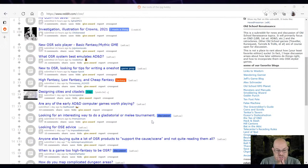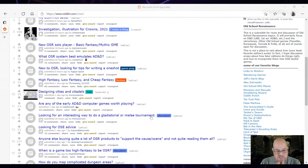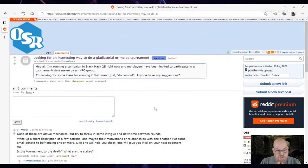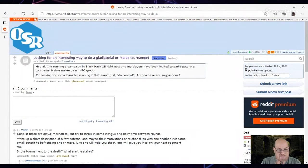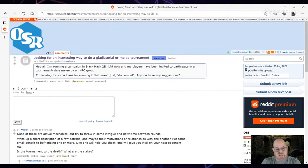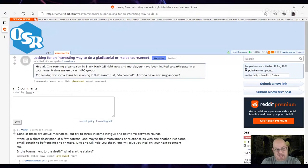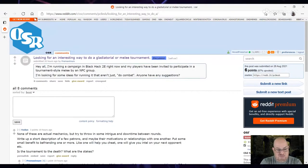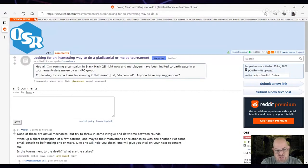Looking for an interesting way to do a gladiatorial or melee tournament, posted by premaximum. Hey all, I'm running a campaign in Black Hack second edition right now and my players have been invited to participate in a tournament style melee by an NPC group. I'm looking for ideas for running it that aren't just combat. Anyone have suggestions?